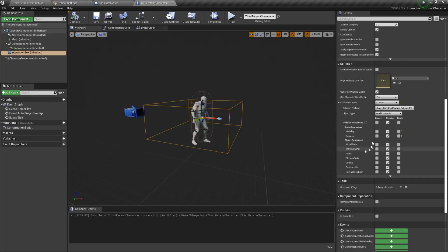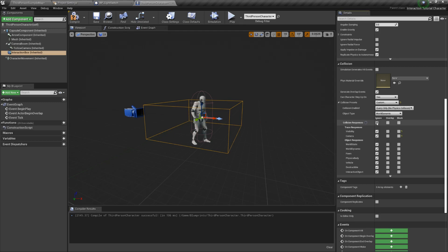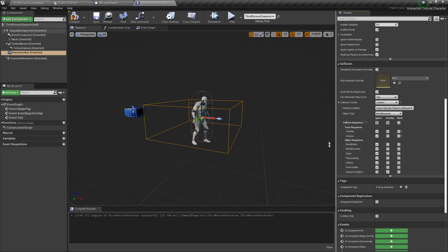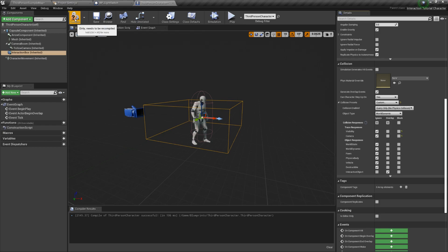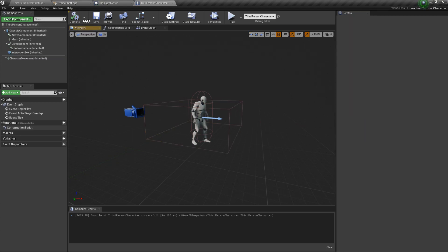Next, let's set up the collisions for our character box. Open your character's blueprint and select the box, then go once again into the collision section and change the collision preset to custom. As for the collision responses, make it ignore everything except for interactive objects, which we have to overlap instead. That way, events will be triggered only when the box overlaps with such objects.